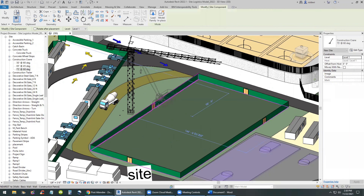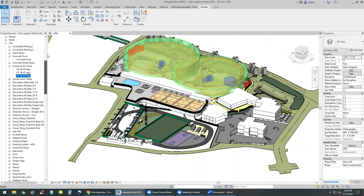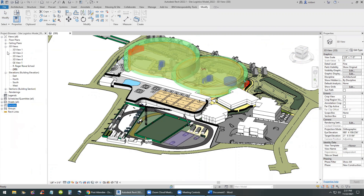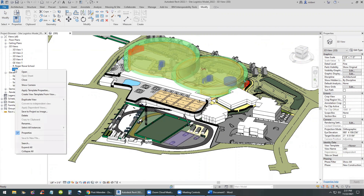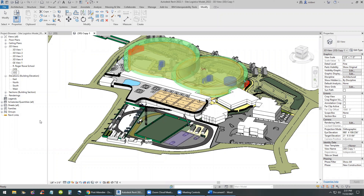Let's highlight the equipment in yellow and move on. The remaining requirements — erosion measures and similar items — can be taken care of with simple text annotations rather than modeling them in 3D. We're pretty much done modeling; we just need to annotate, change the scale, put it on a sheet, give it a proper name, and save to PDF.